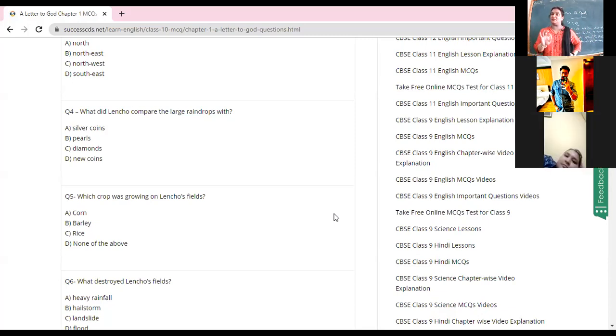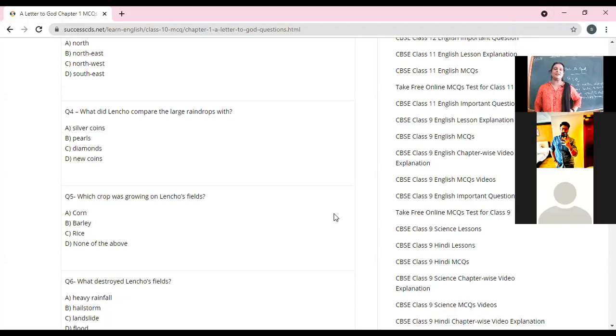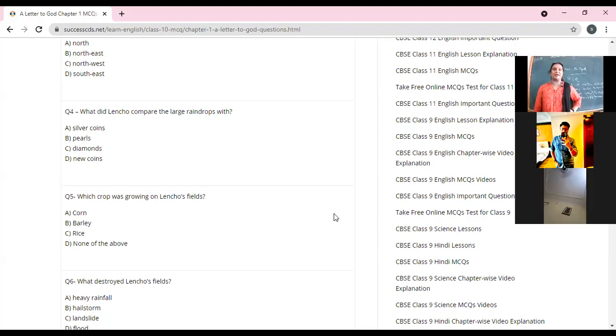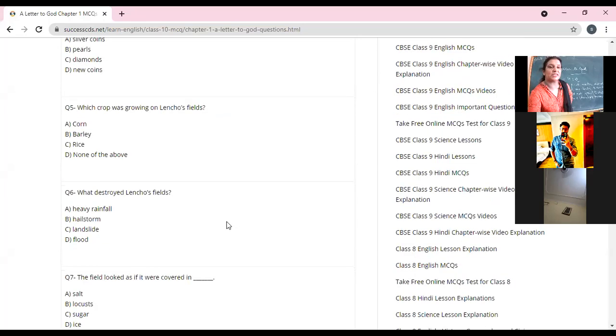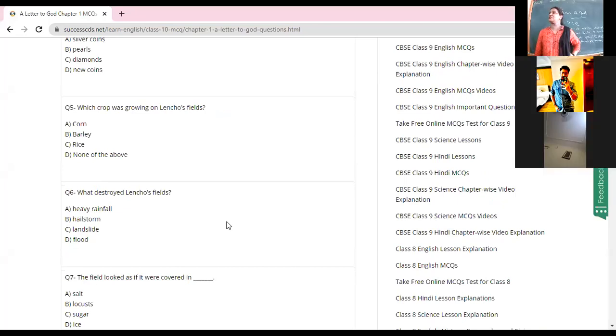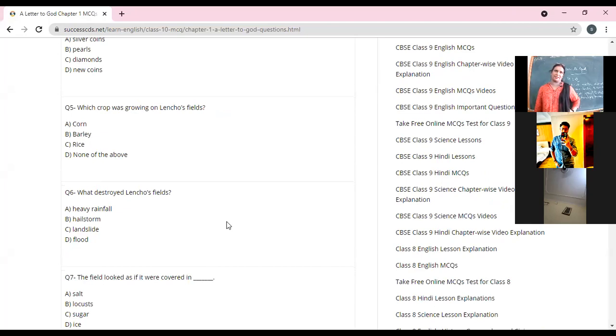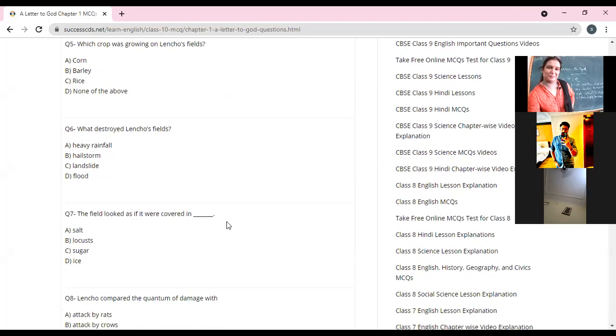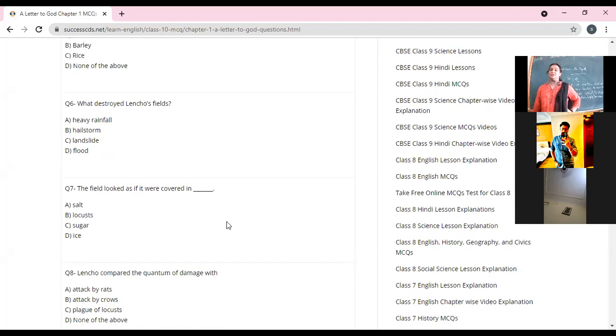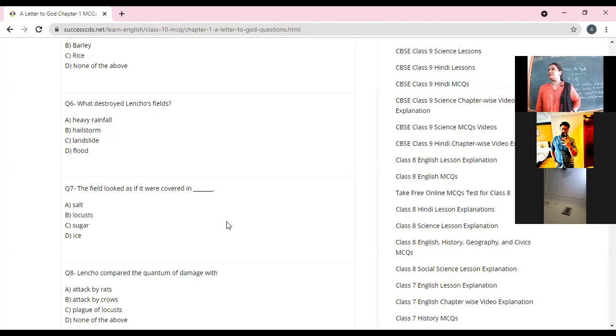Which coins? Silver coins, pearls, diamonds, or new coins? Silver coins. You can write down the question, I'll be sharing the PDF with you all also. The option is here - let me have a look at the paragraph please. Okay, which crop was growing on Lencho's field? Everyone, come on, quick answer. Corn, barley, rice, or none of the above? It was corn. Yes, I think you know the answer. Okay, can you be a little politer?